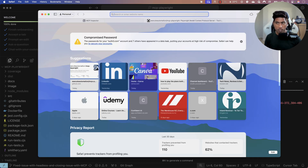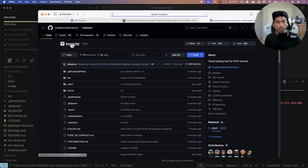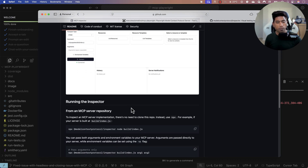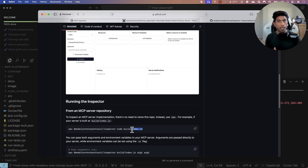The MCP inspector is a new tool released just recently. If you search for MCP inspector you'll find this URL — it's free to use. You just have to run the command: npx @modelcontextprotocol/inspector node build/index.js. This index.js is the starting point of your MCP server. Just give that path and run it — that's all you have to do.